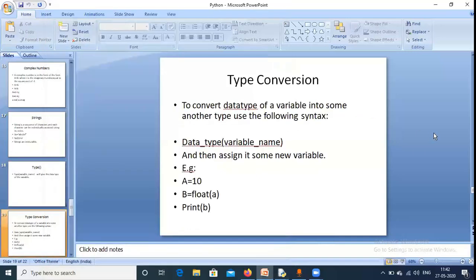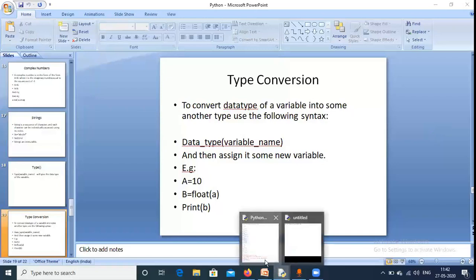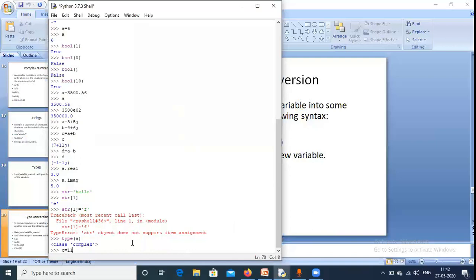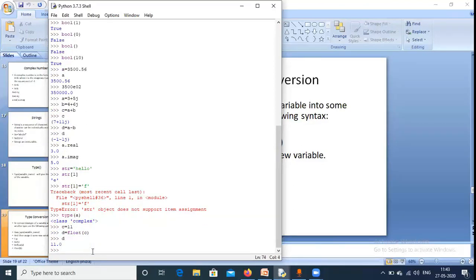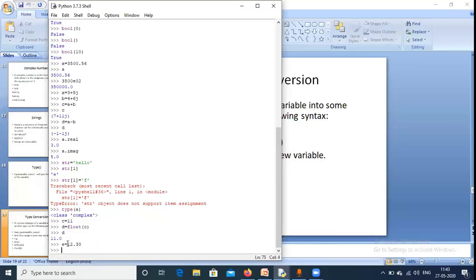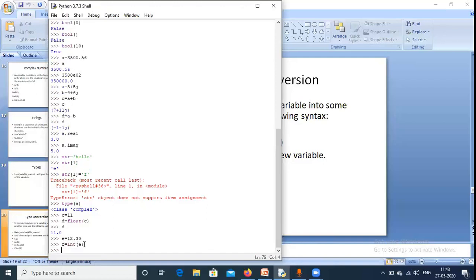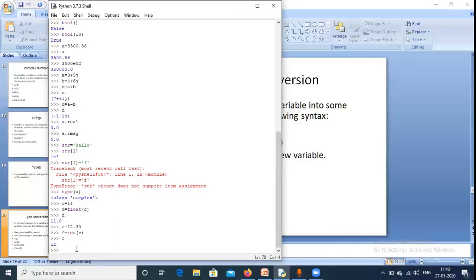Type conversion means converting the data type of a variable into another type. For example, if 'C = 11' (an integer) and we want to convert it to a decimal, we declare 'B = float(C)', which gives '11.0'. If we have '12.30' and want to convert to integer, we write 'int(E)' and get 12 — the decimal part is removed. This is how type conversion works in Python.